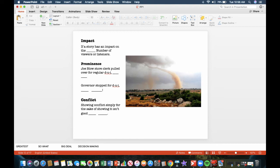Prominence. Joe Blow, the store clerk, pulled over for a regular DUI. So what? The governor stopped for a DUI. It's a big deal, because everybody knows the governor. Usually, not too many people know Joe Blow. Conflict. Showing conflict simply for the sake of showing it isn't good decision making. If you have two guys just duking it out in the middle of the street, unless they are tying up traffic, unless somebody is severely injured, usually it's not worth putting in the newscast.